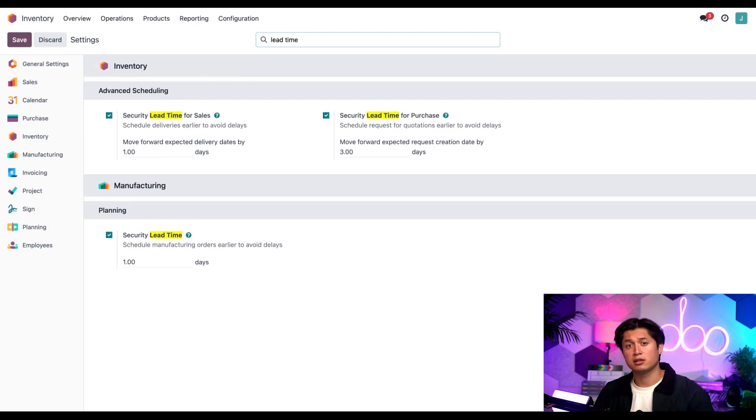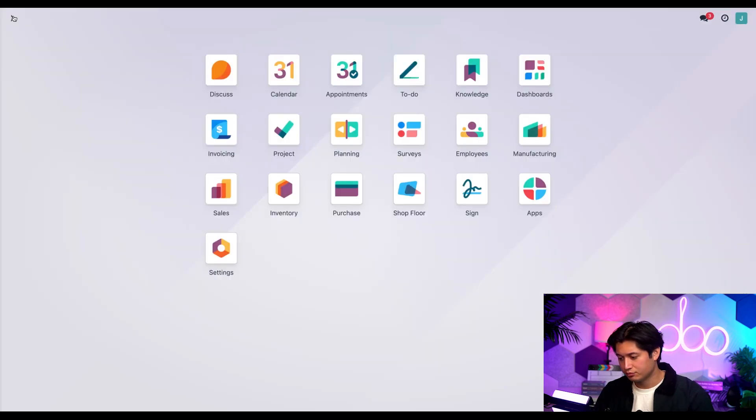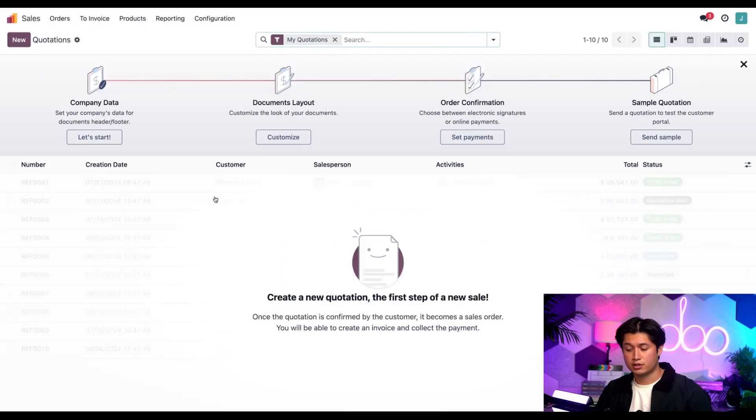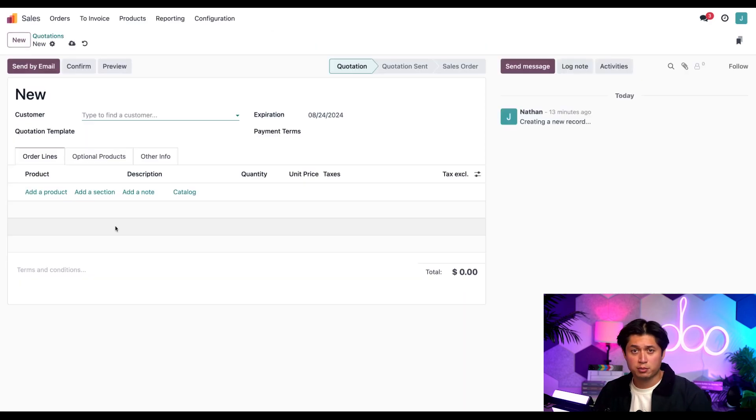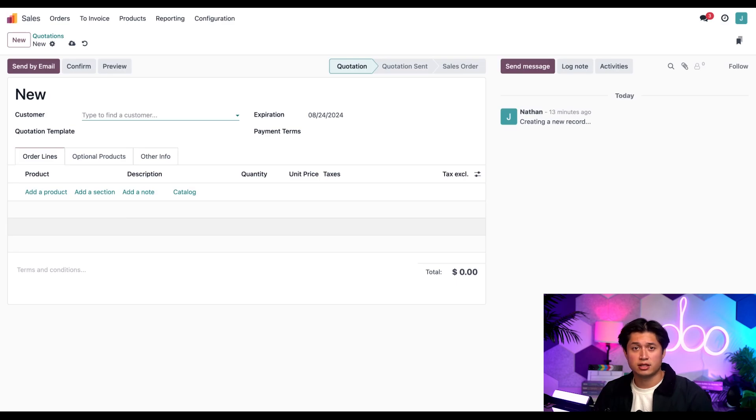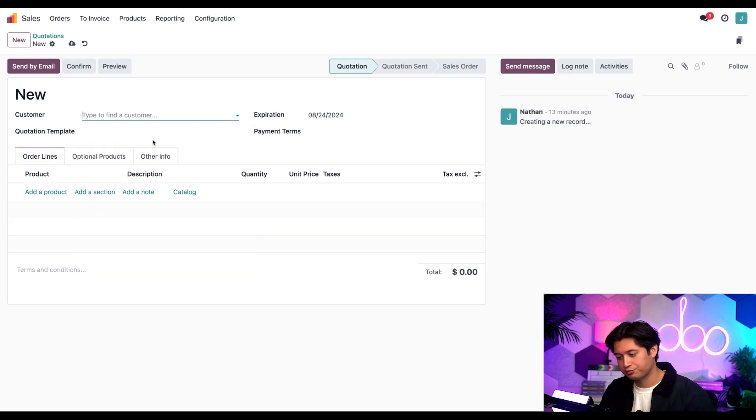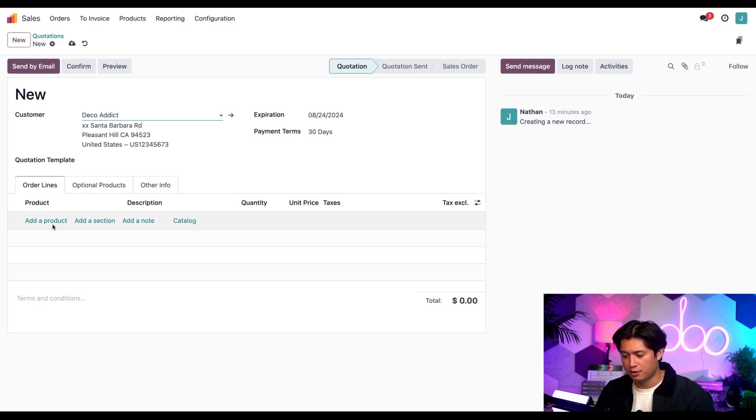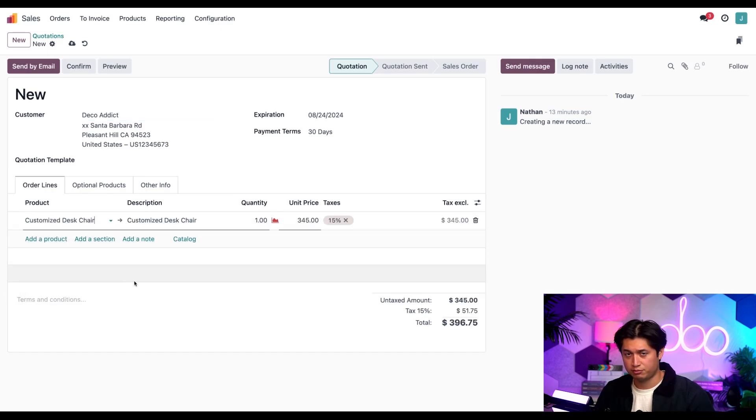To see what that looks like, let's go to the sales application and see how the delivery dates are affected. First let's create a new quotation by selecting new, and I'm going to pretend I'm a salesperson and I'm placing an order for our customer Deco Addict. Then I'm going to add a product by selecting add a product and we're going to choose our customized desk chair.